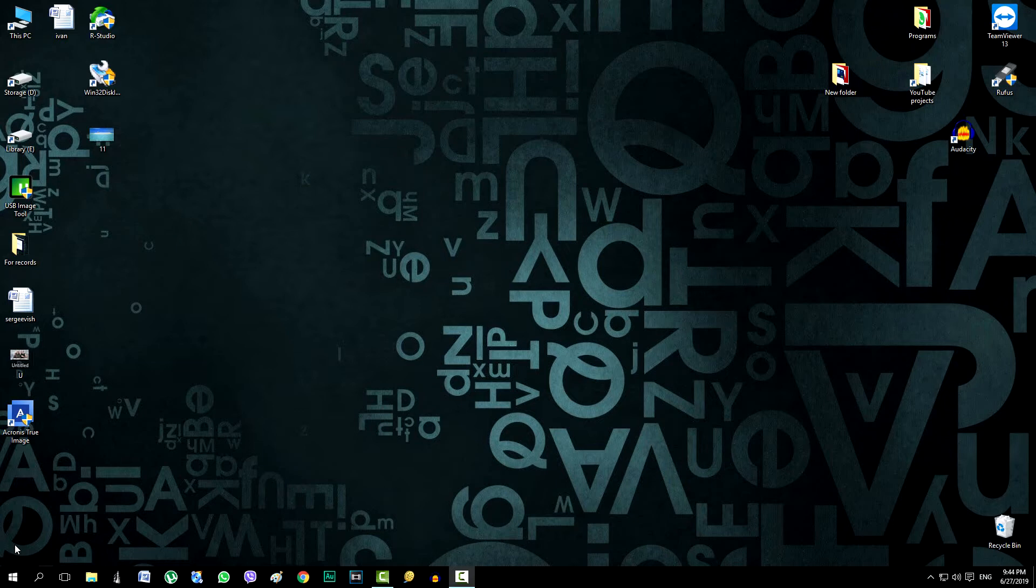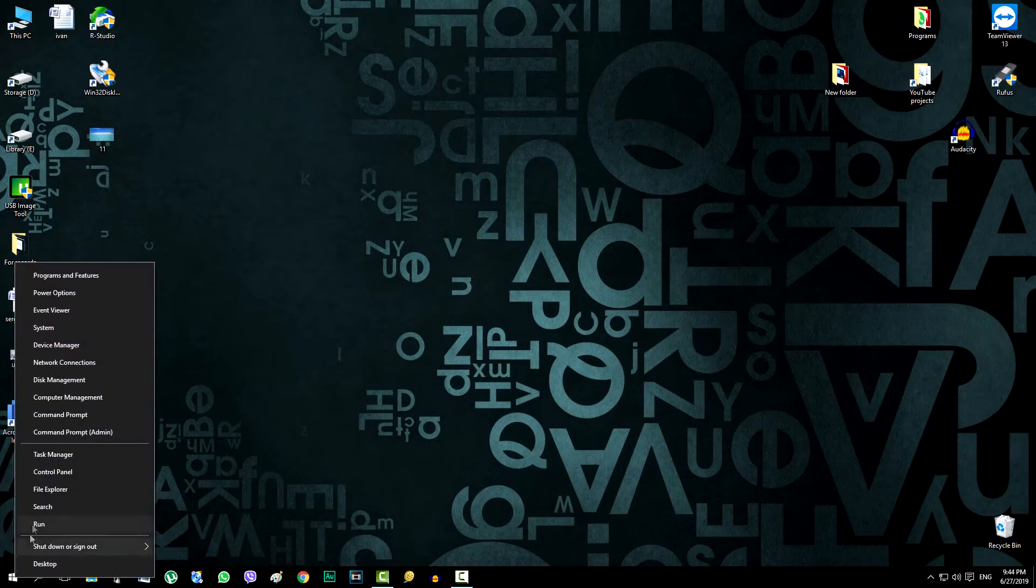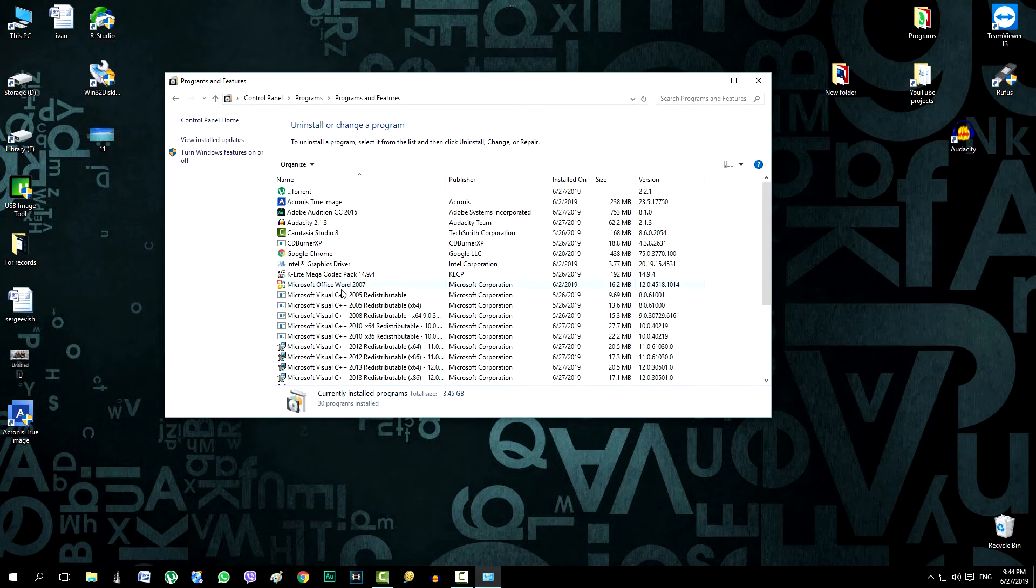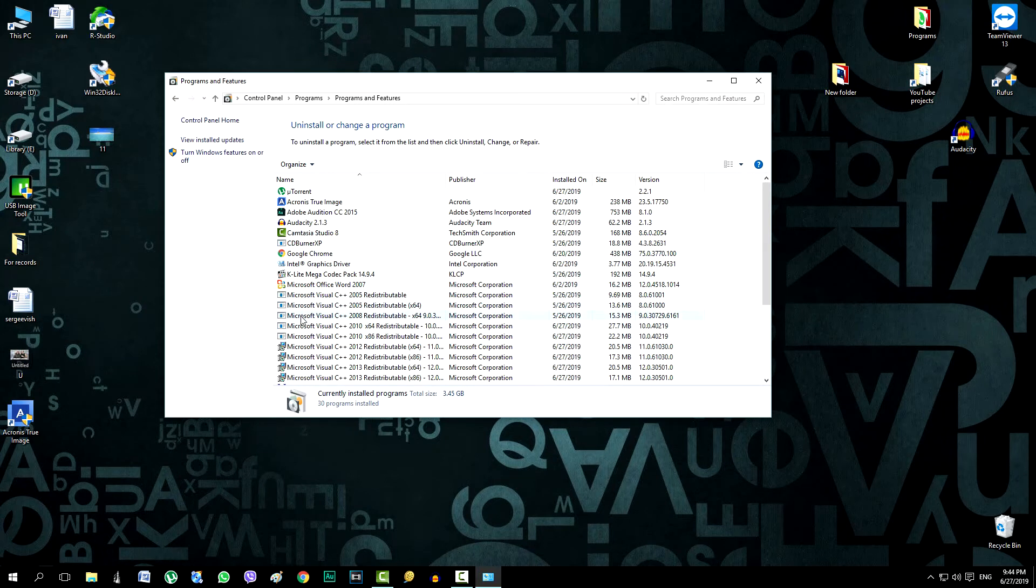We will not wait for viruses to penetrate or malfunction of any program, but simply open the Uninstall a program section in the control panel and ruthlessly remove several applications to show Acronis True Image's help in such problems. We will not spend a lot of time, but some applications will be removed after all.